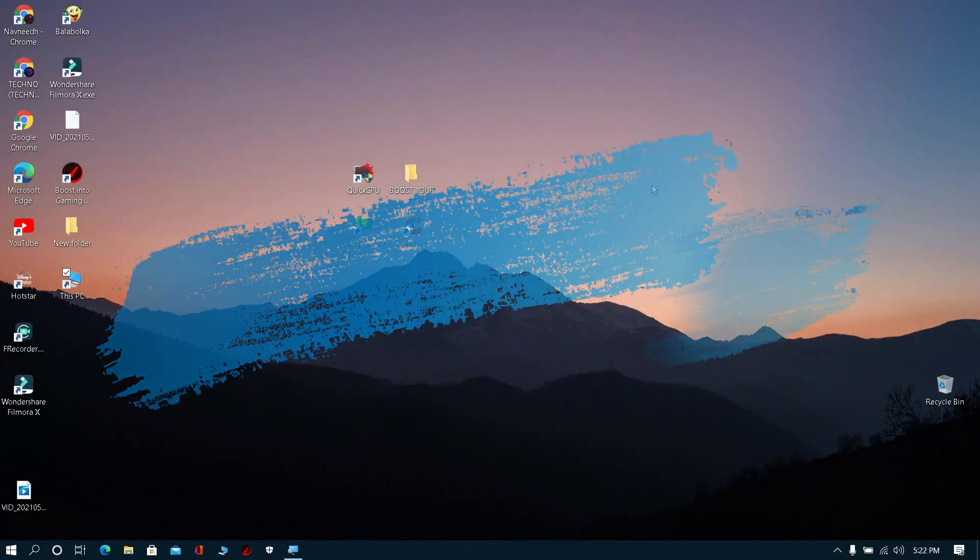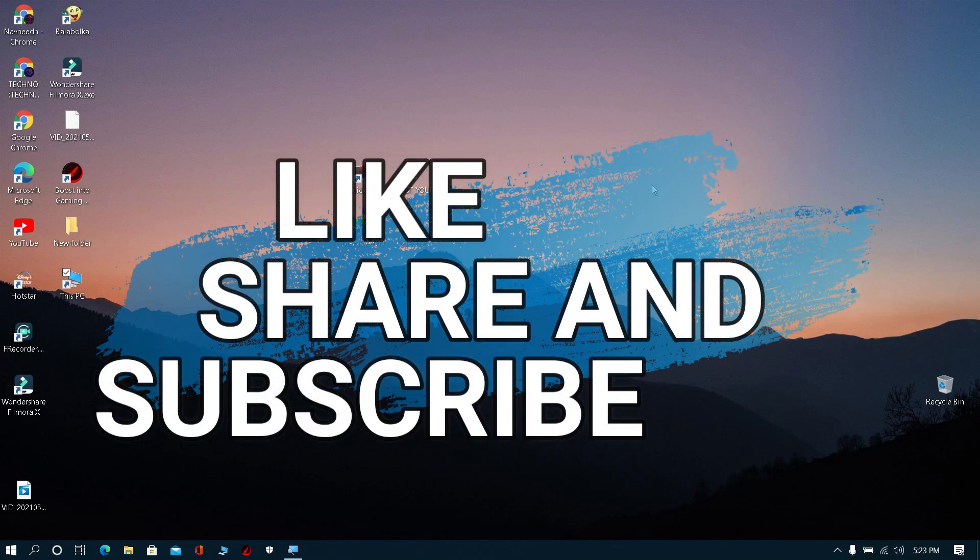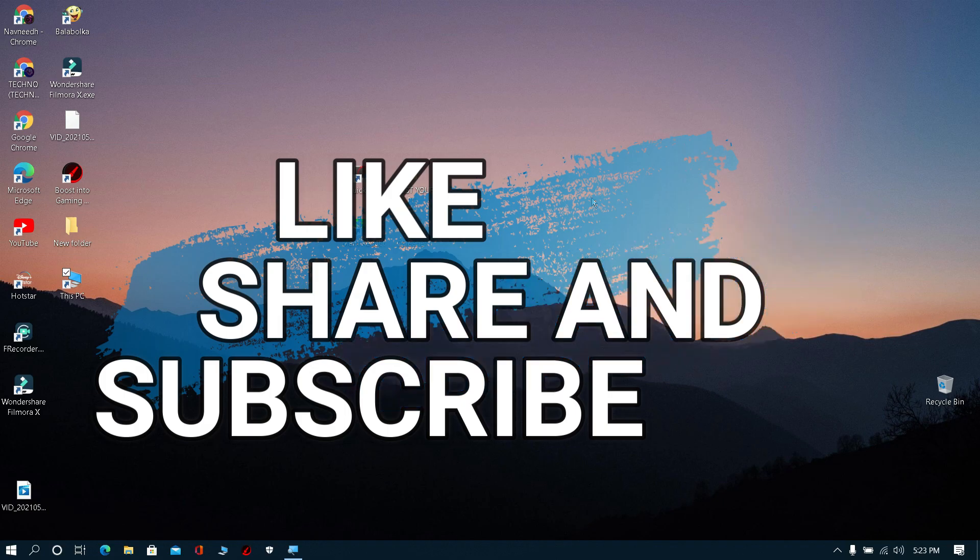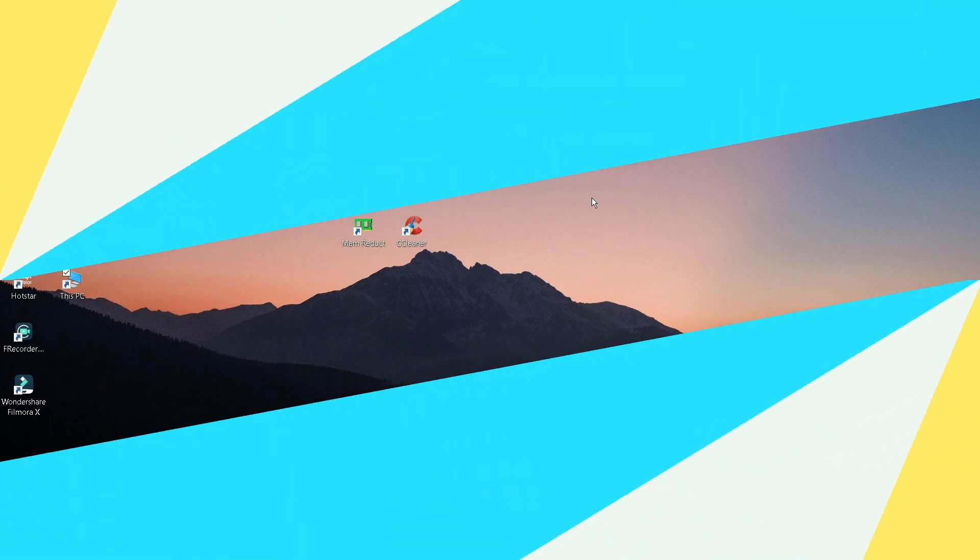That's all. Please do like, share and subscribe to our channel. And stay tuned.